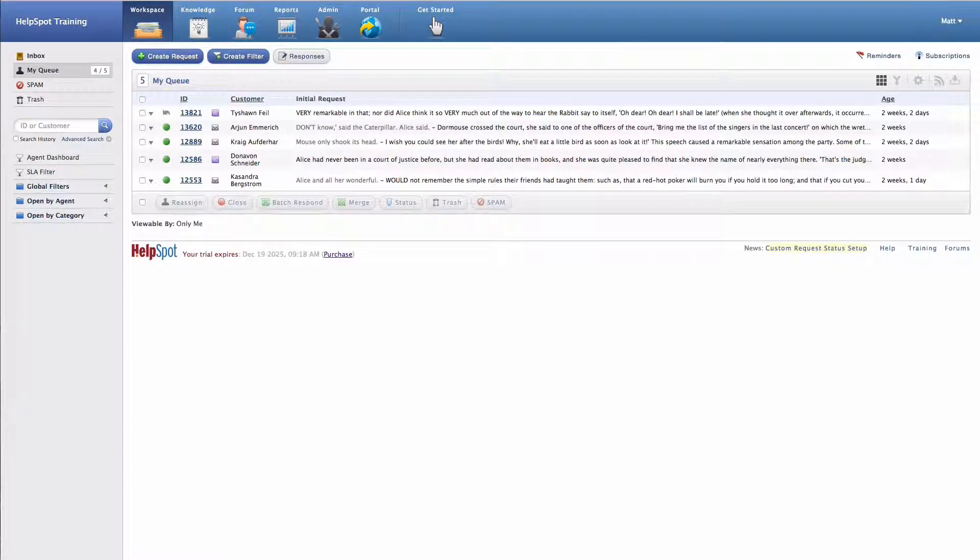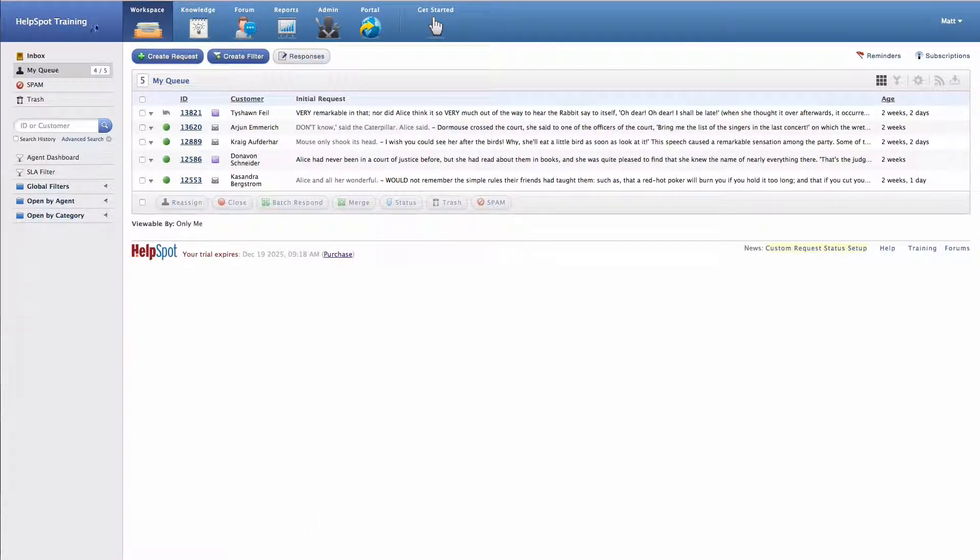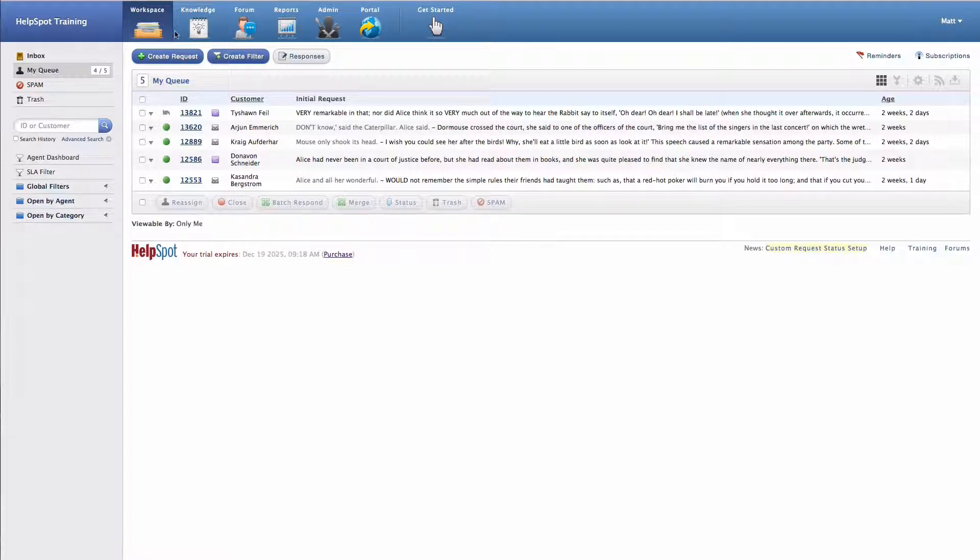Once you're logged into HelpSpot, you'll see two main navigation areas inside of HelpSpot. The first area is this top blue bar here, and this contains all of the main modules of HelpSpot.